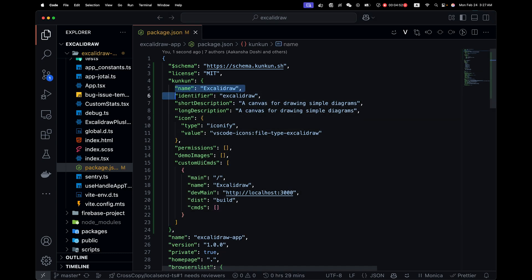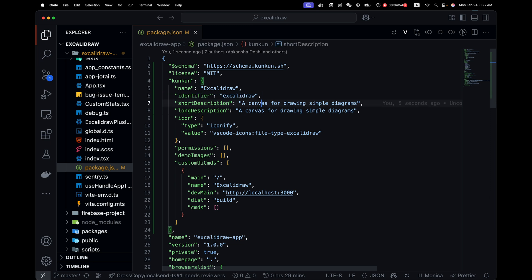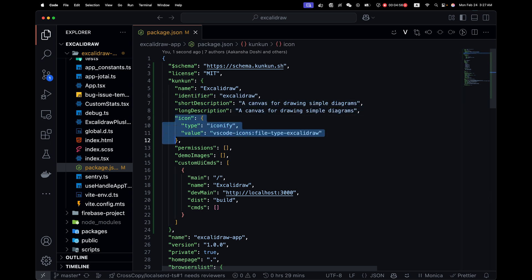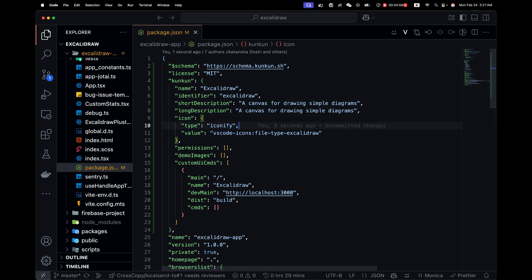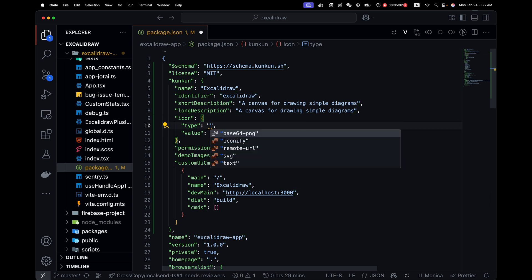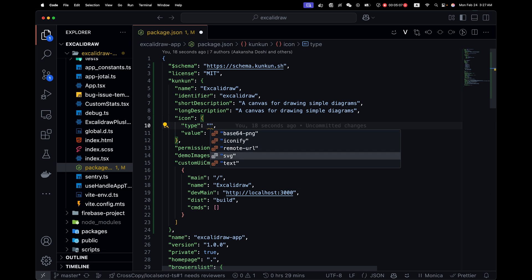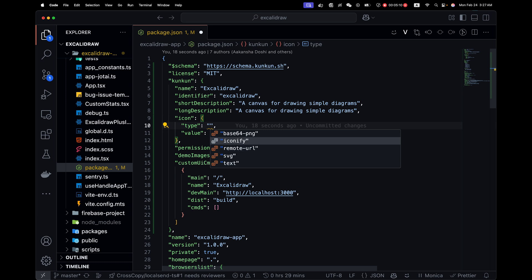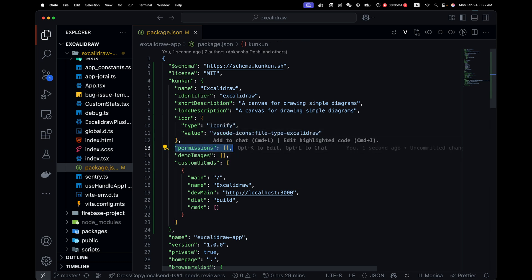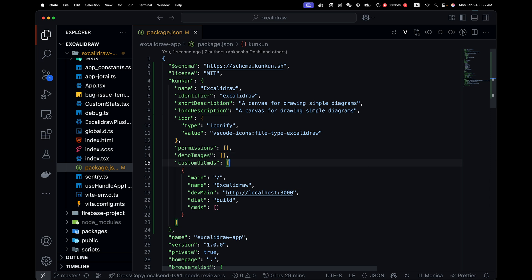Here I can see more fields are missing. I'm just going to copy some code here. So the error running is gone. We need a name, an identifier, description, icon. There can be many types of icons. Iconify is the simplest. You can also use base64, remote URL, SVG, or just text. I'm going to use iconify here. We will need to add some permissions later, but it's empty for now.